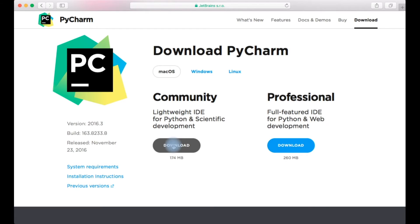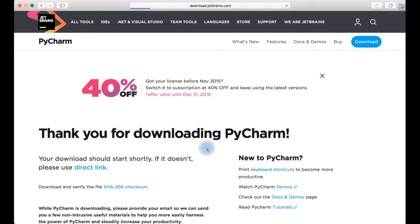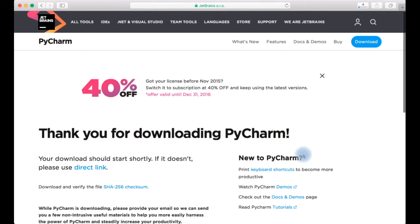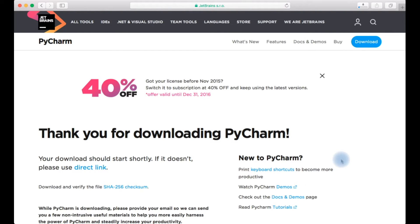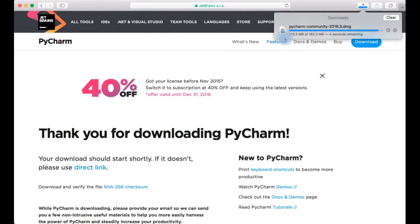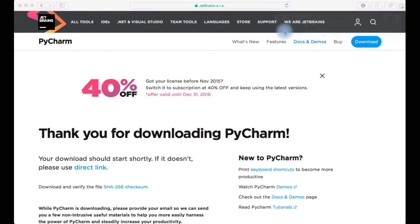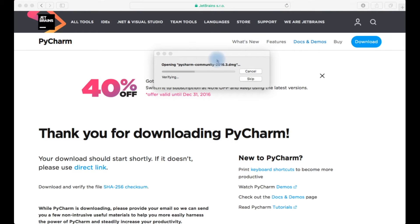Under that I'll be using community edition for my entire tutorial. Just download community edition and my download has just started. Let me pause the video here and once the download is complete we'll resume how to set up the IDE in your machine.